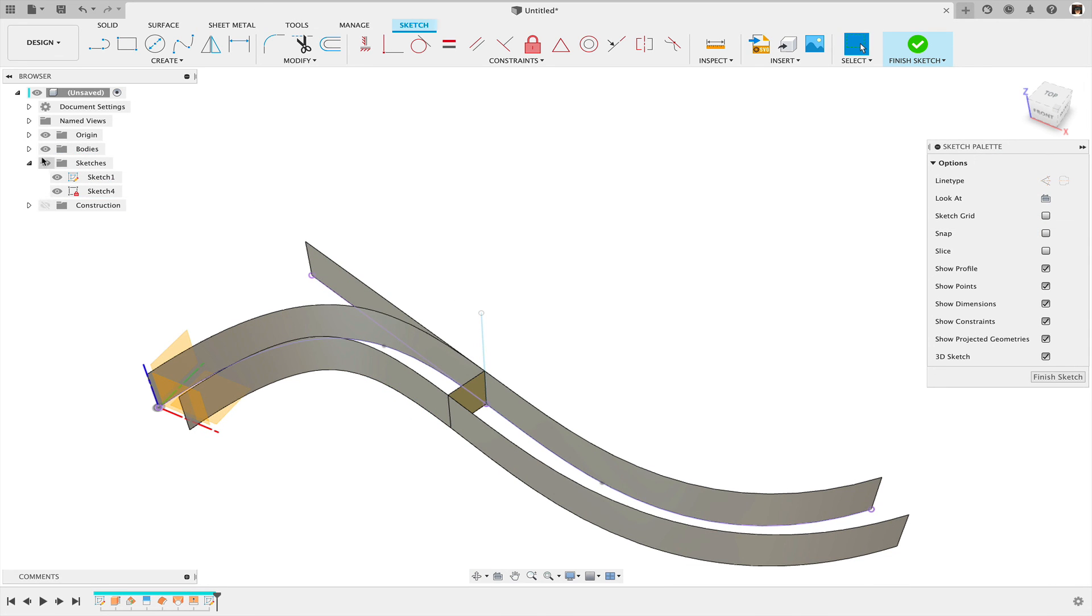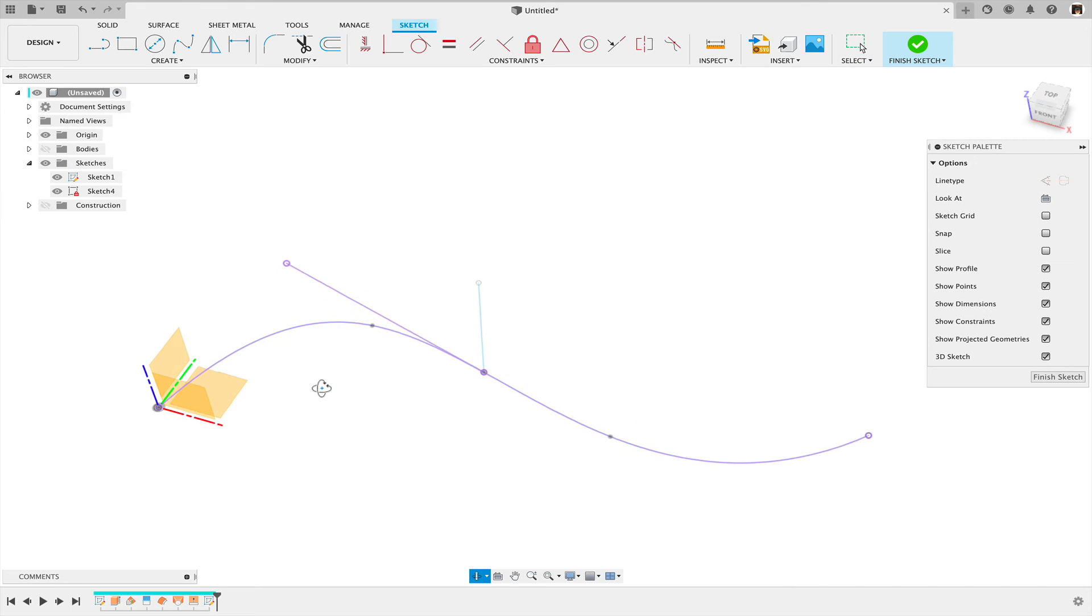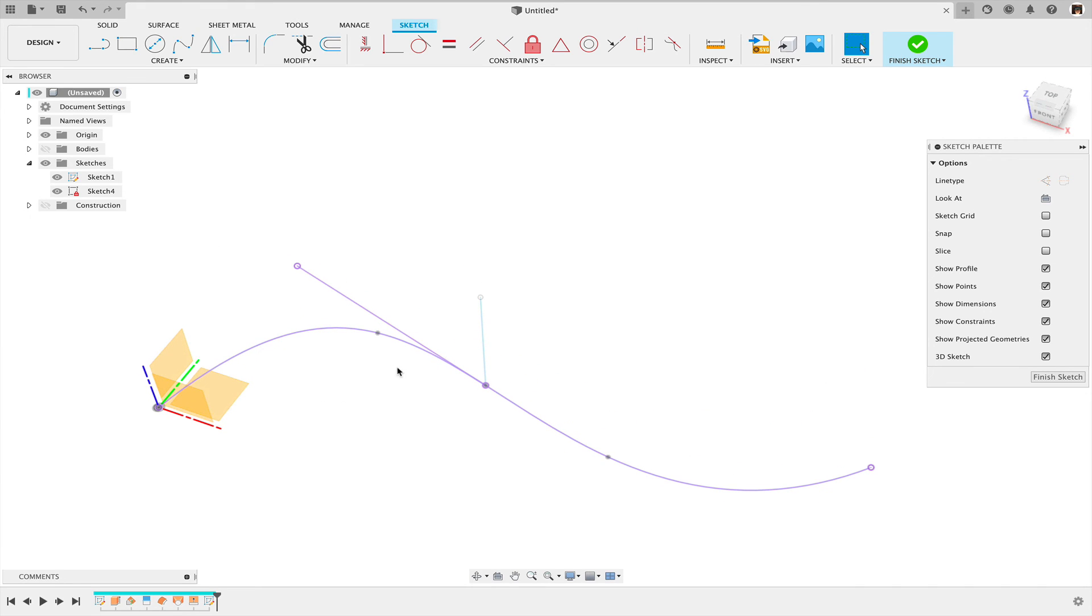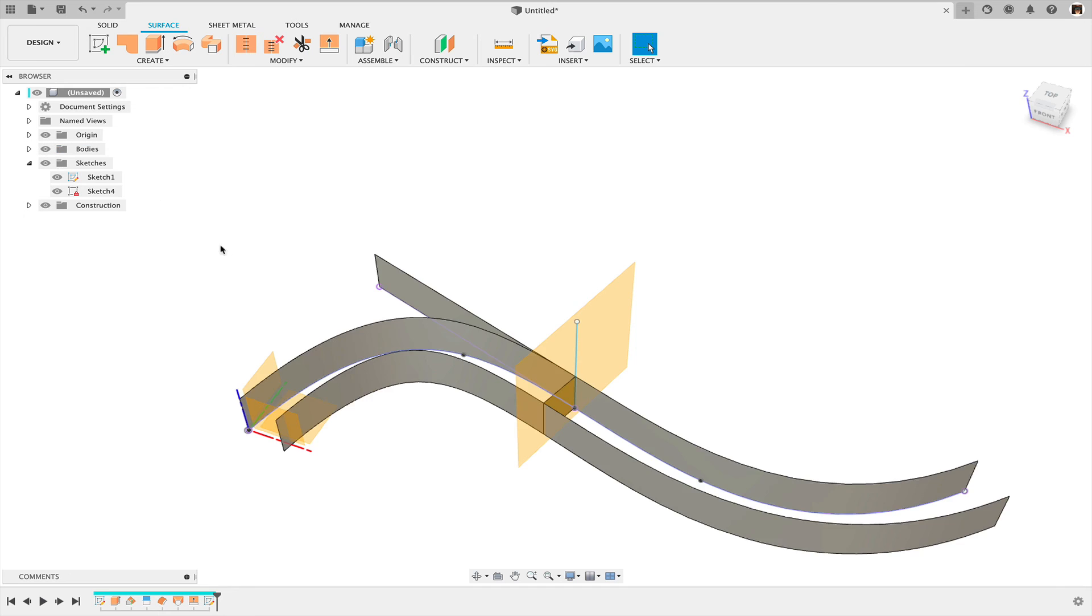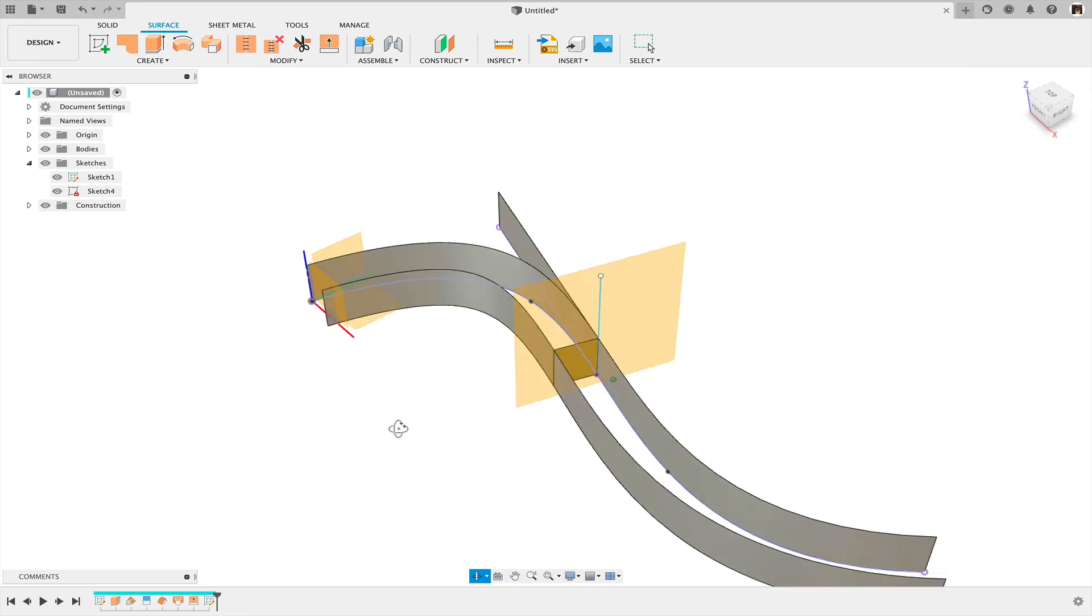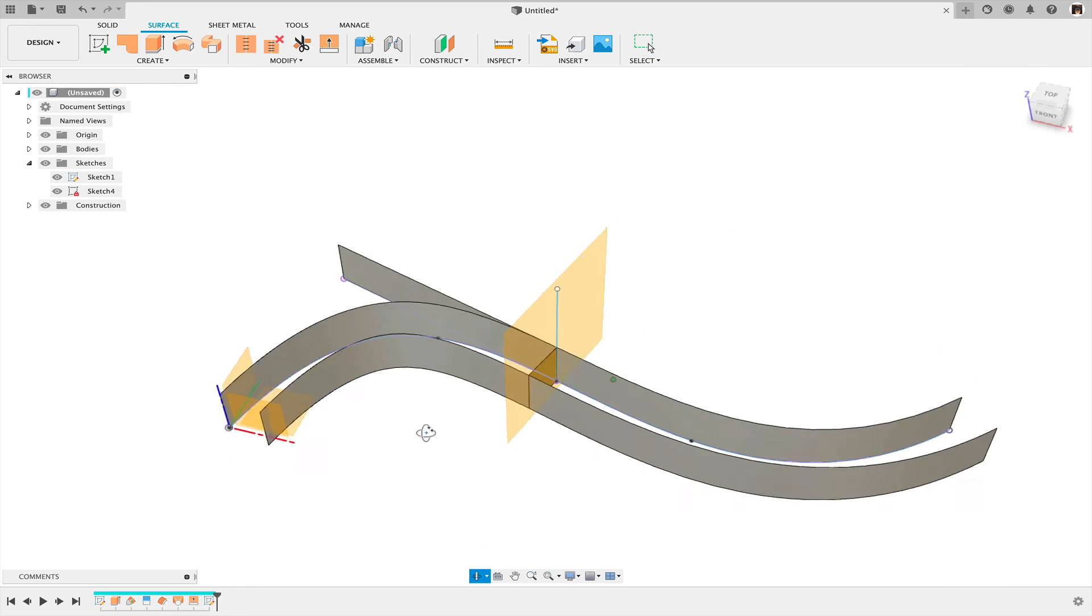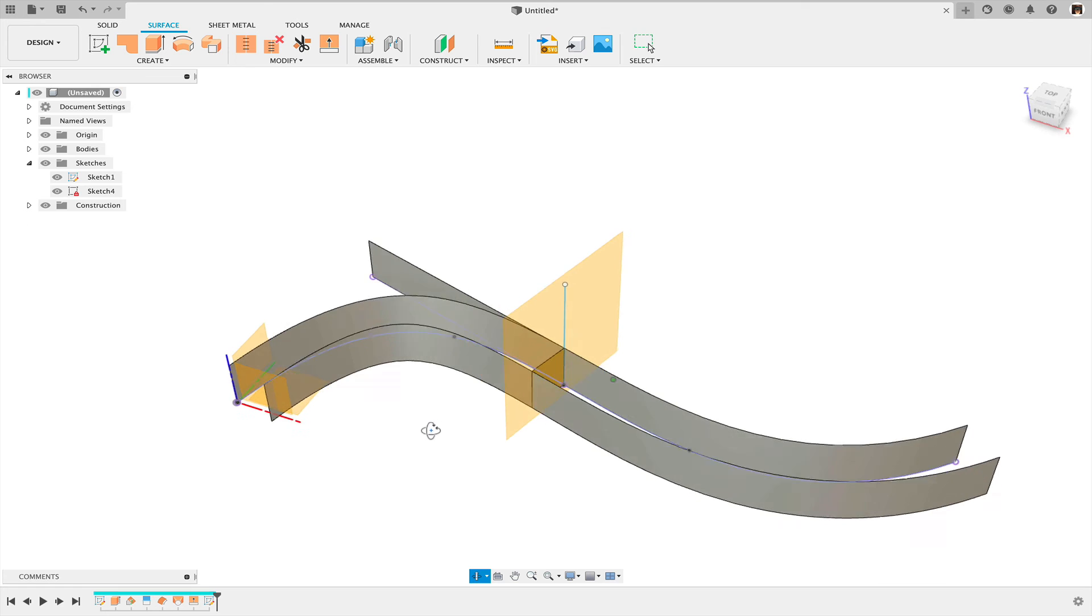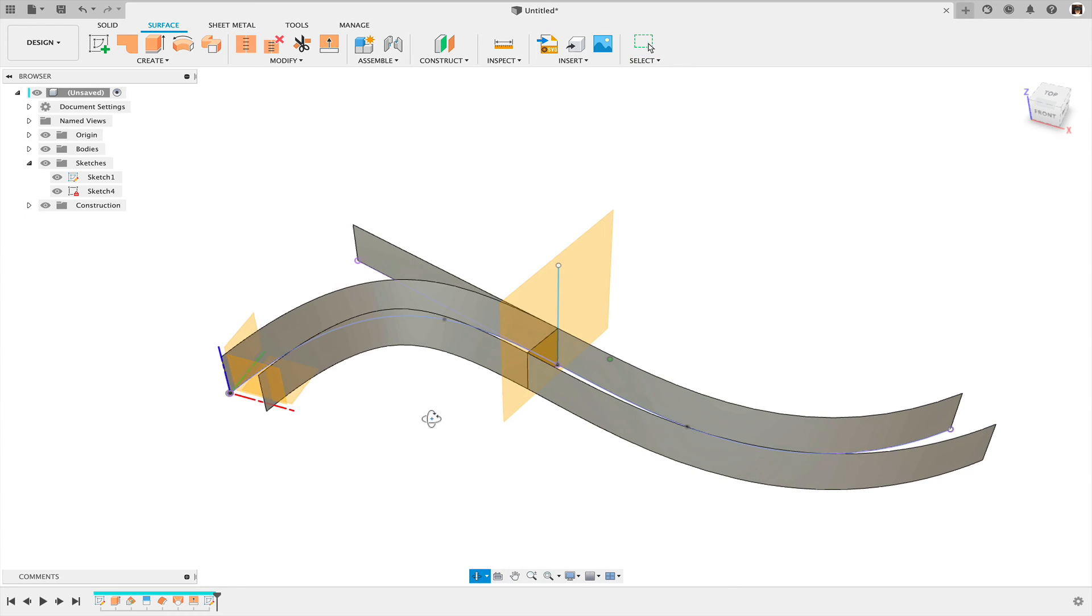And hide my bodies. And there you have it. So that line is tangent to that spline. So that's the construction that you can use to create tangency to a spline. Hopefully this helps.